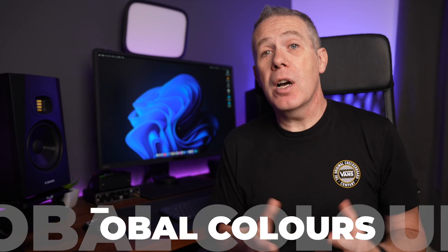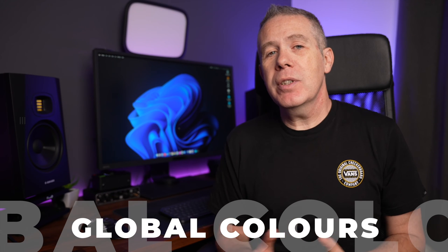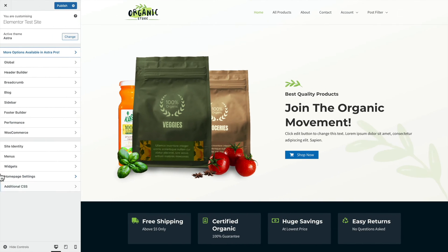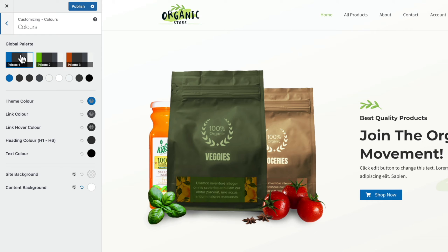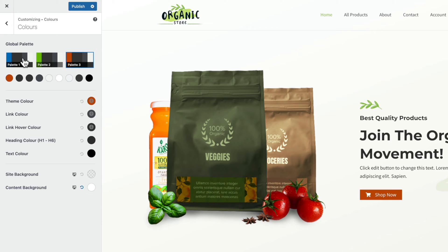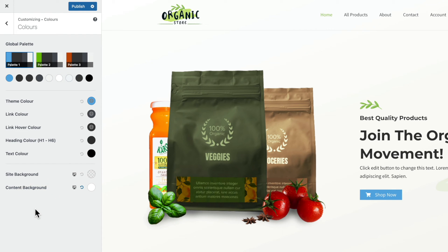Next on the list of new global features are global colours. You may be thinking that global colours are nothing new in themes, and you would be right — but Astra has added a little twist. Accessing the global colours palette is in the same location as Typography. Head into Global and choose Colours. Inside there you can see three predefined palettes, each with a selection of nine different colours. Simply come into whichever palette you want and start making changes — for example, clicking on the blue colour lets you change it to whatever you want, and that now becomes part of the global colour palette which can affect the site globally.